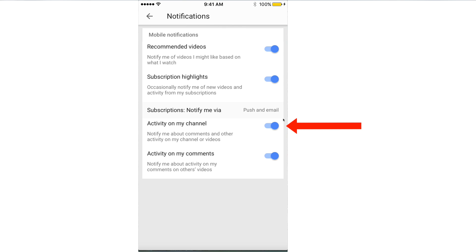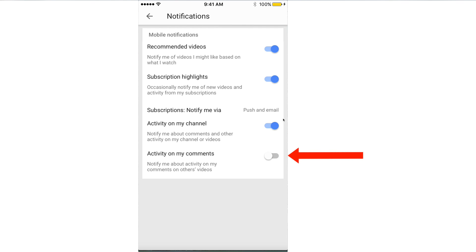For Activity on My Channel — notify me about comments and other activity on my channel or videos — slide that to the right. For Activity on My Comments — notify me about activity on my comments on other's videos — slide that to the right.